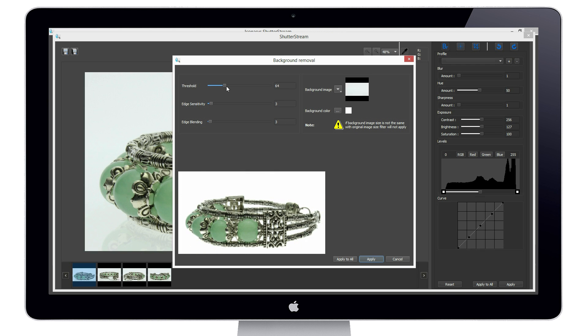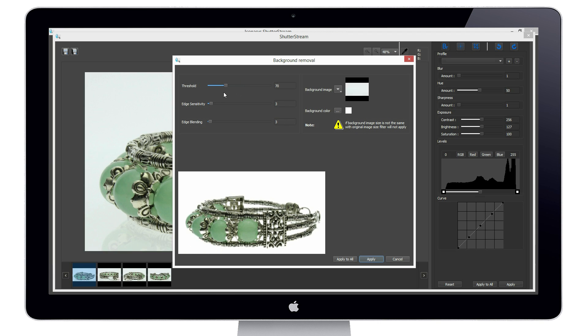As you can see in the preview, if our tolerance is too low, it will not remove parts of the background. Alternatively, if it's too high, it will eat into the product.